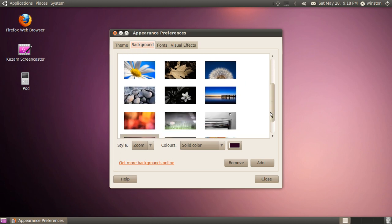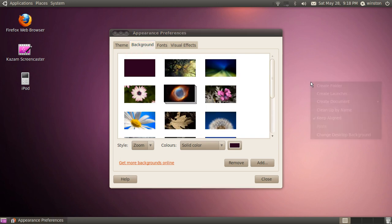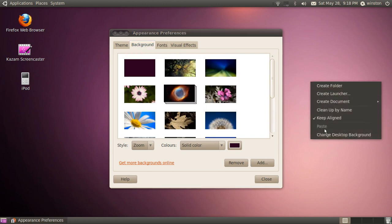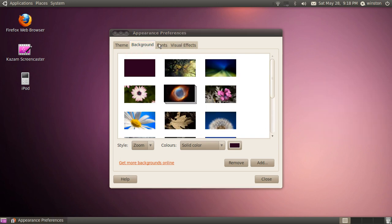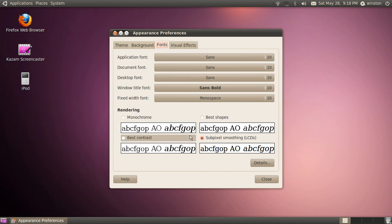You can also change your desktop background just by right-clicking and select change desktop background. You can change your font, which is much easier than Windows, because Windows required me to click so many times you would not believe. And you can select your application font, document font, desktop font, window title font, and fixed width font.